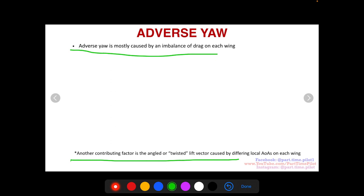While you're in a bank turn, each wing has a different angle to the relative wind. This causes the lift vectors on each wing to be at different angles to each other, and that also contributes to adverse yaw. Adverse yaw is adverse to your turn, meaning the yaw is opposite the direction of your turn. So if you're turning to the left and banking to the left, the adverse yaw is to the right. And if you're banking and turning to the right, the adverse yaw is to the left.